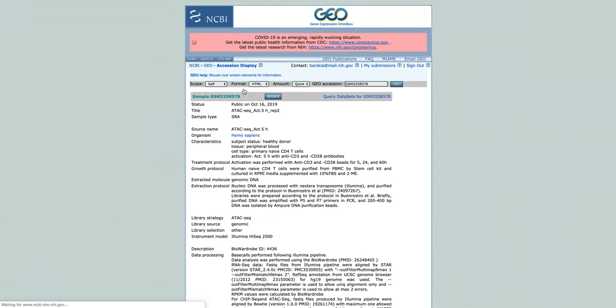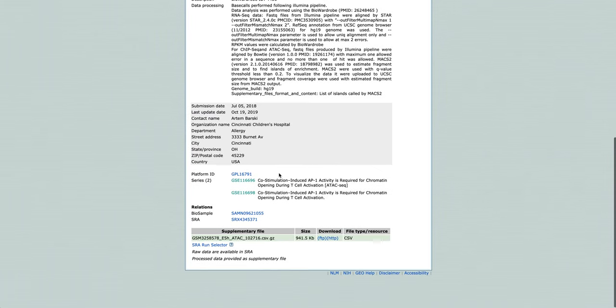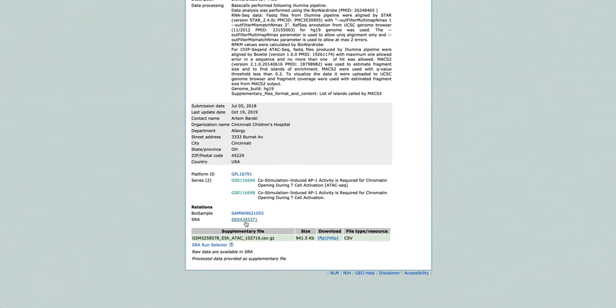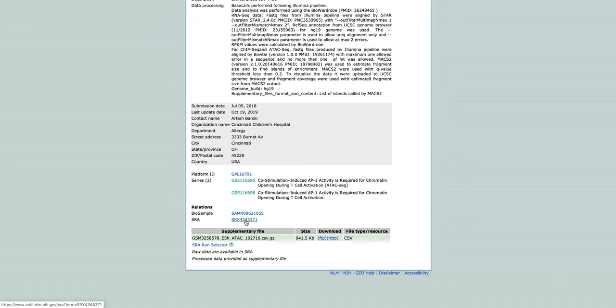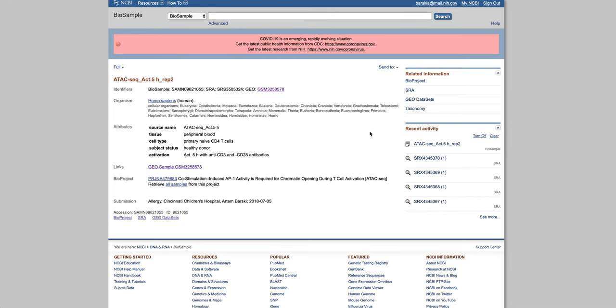So we go here. This is the GSM sample record for the experiment. We can click on either SRA link, or sometimes there is no SRA link, so we click on this biosample link. And from here, we can go into SRA.